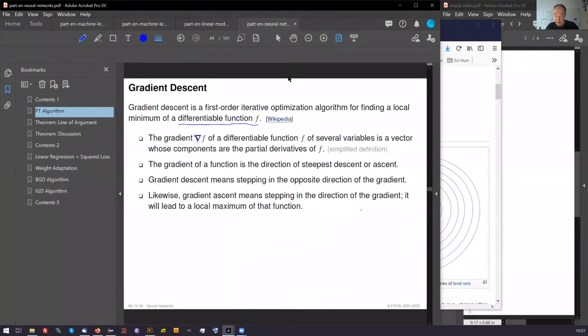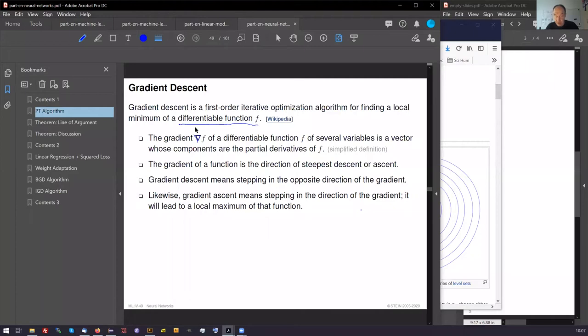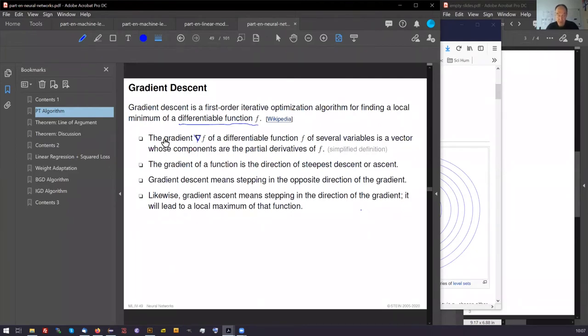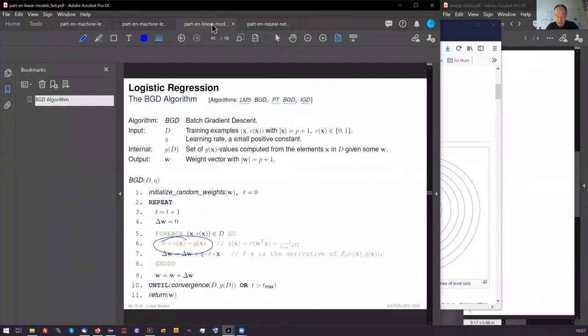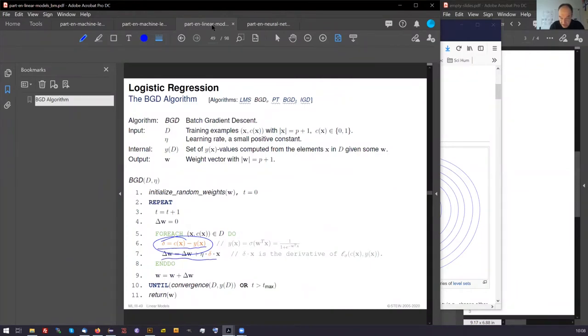And this is what we will do now. We will take a differentiable function, namely our loss or problematic distances, compute the gradient, and then we move into the direction of the gradient. And this is exactly what happens here. This is a move in the gradient direction.